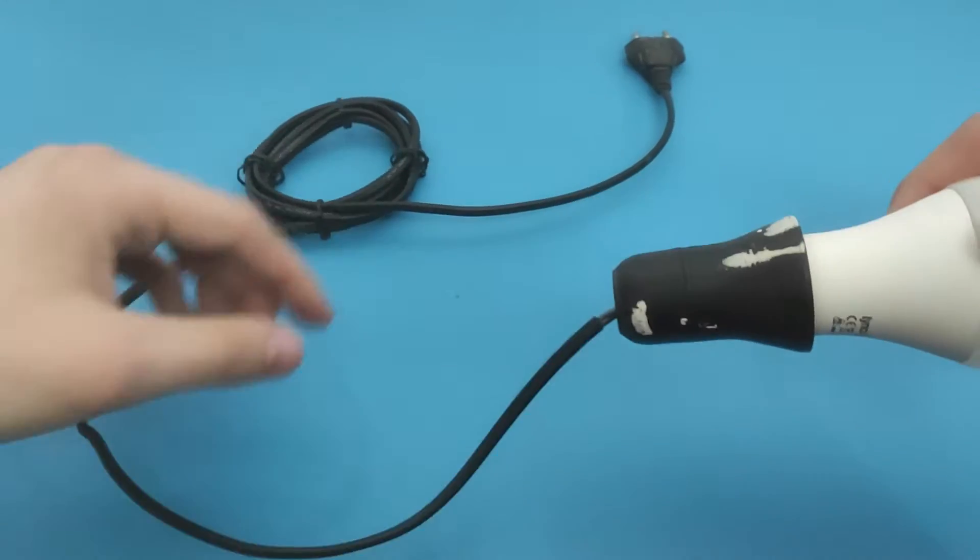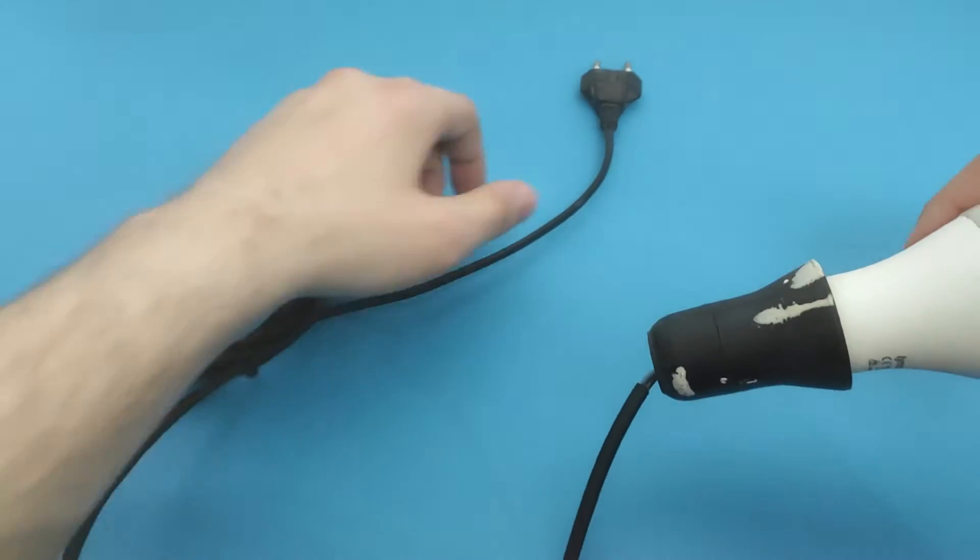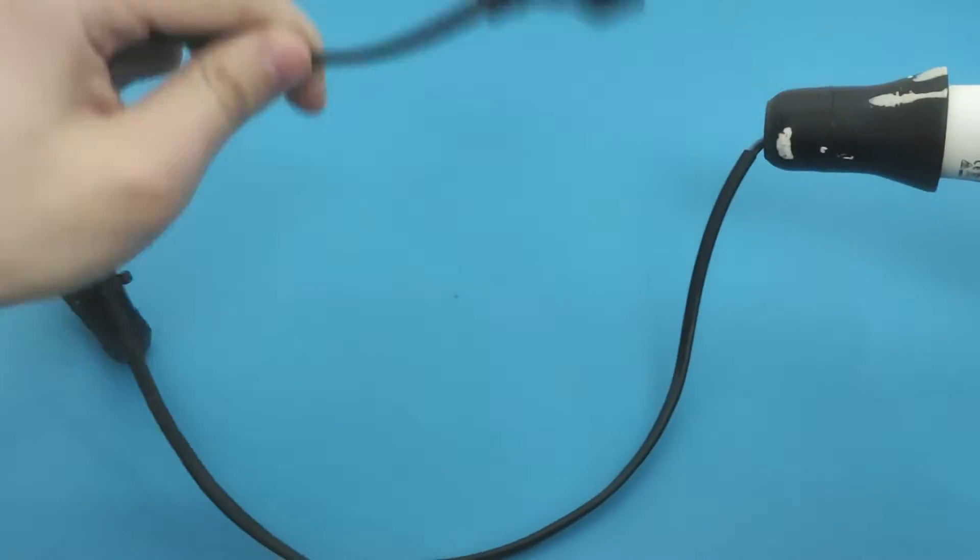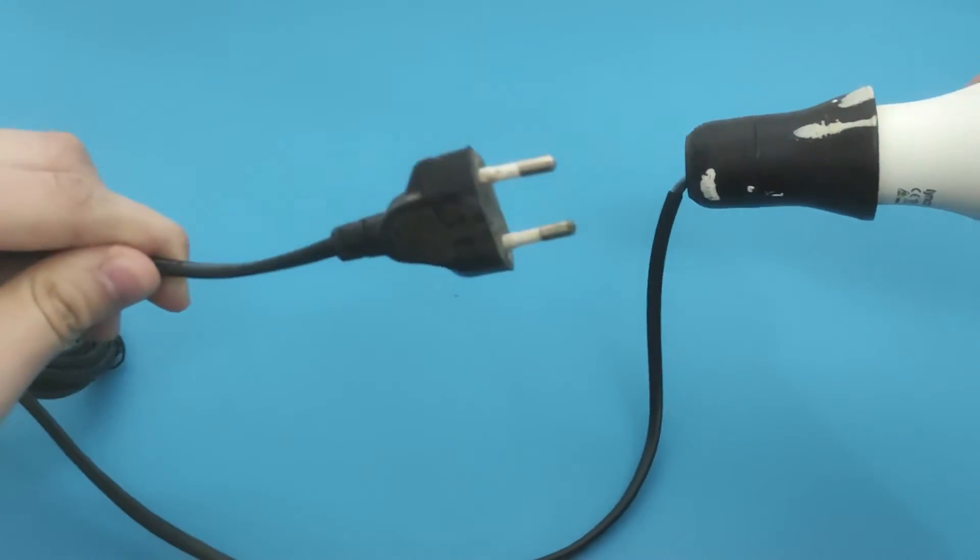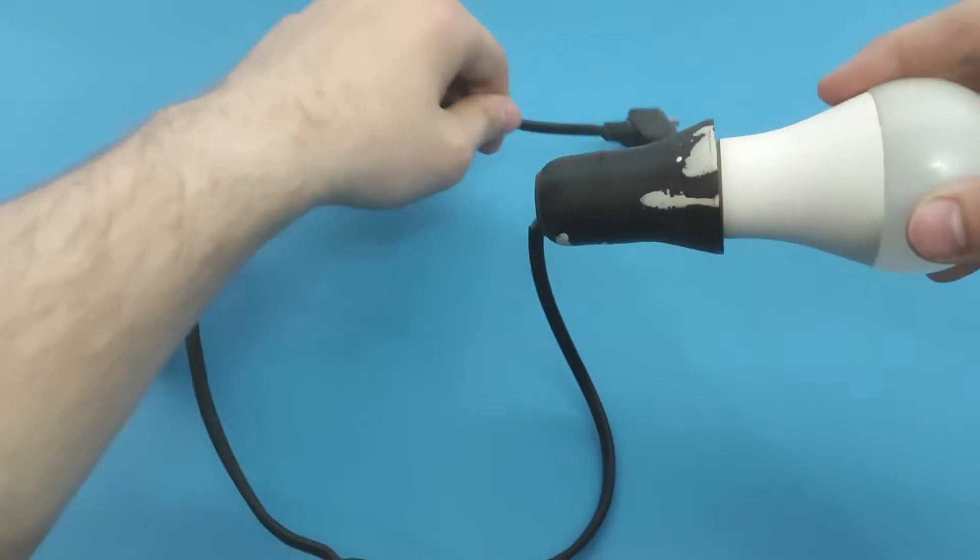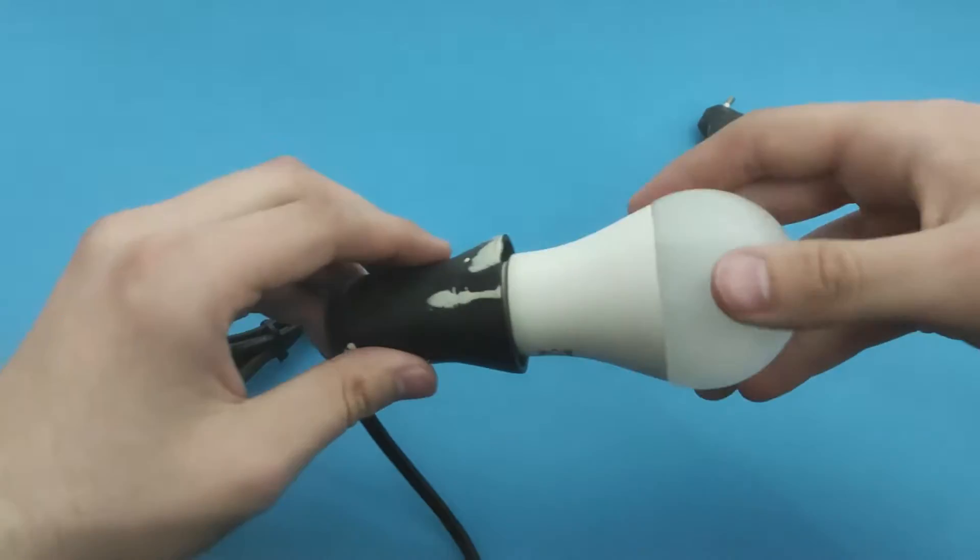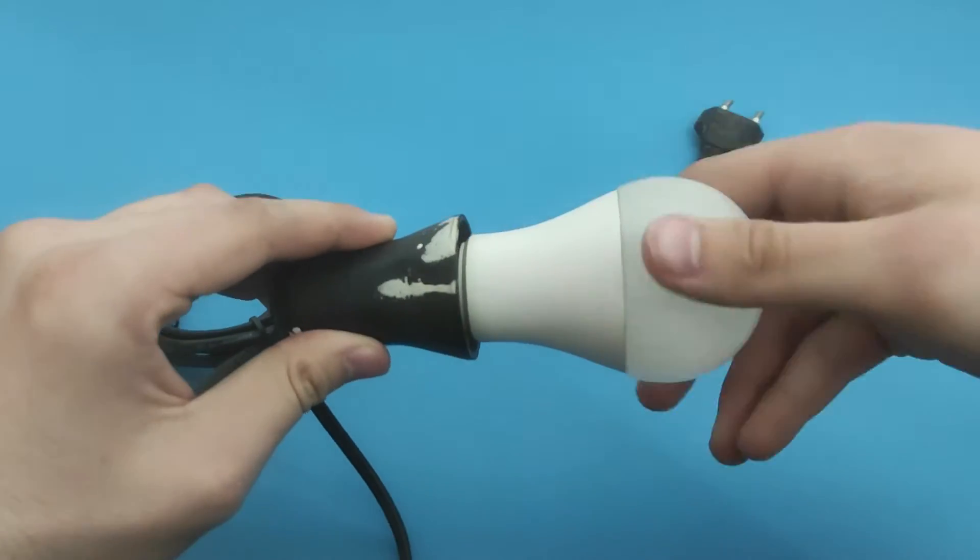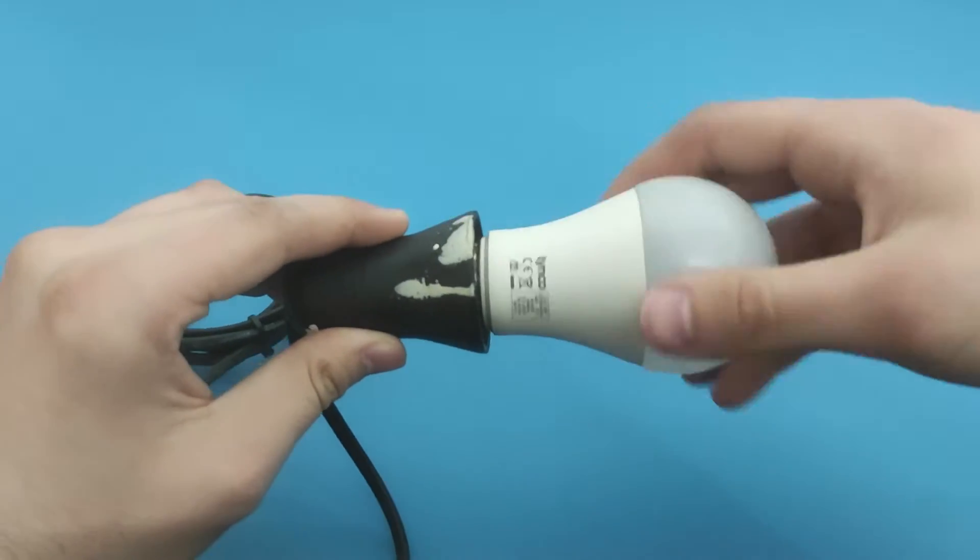I will use this bulb socket which is connected to the cable. The principle of testing is the same as for the bulb socket on the ceiling, wall, and so on.